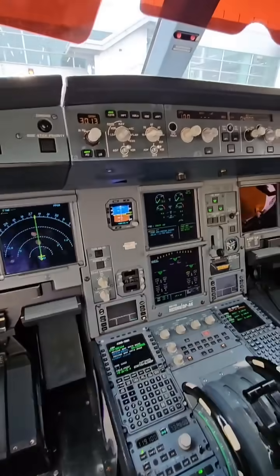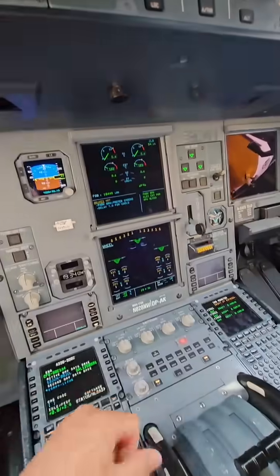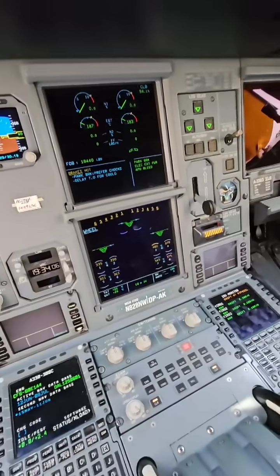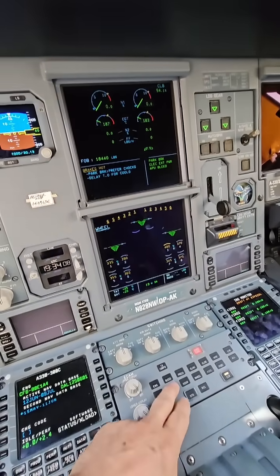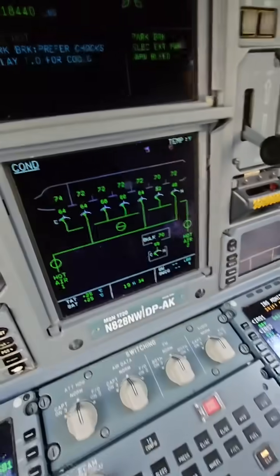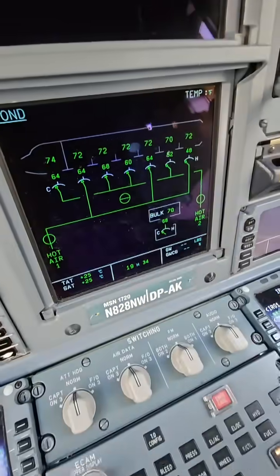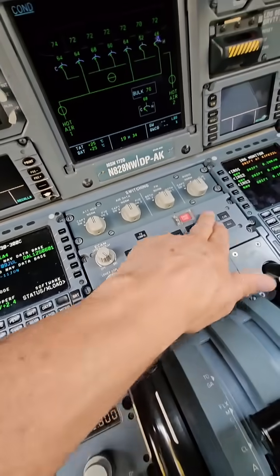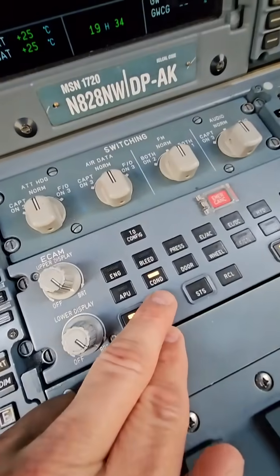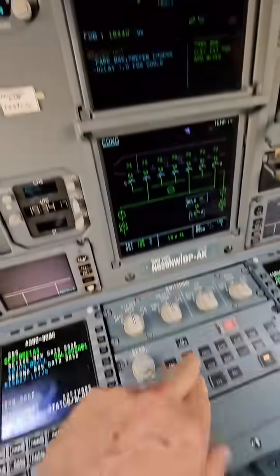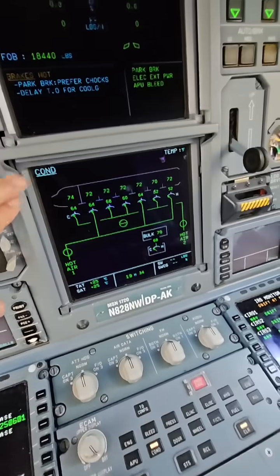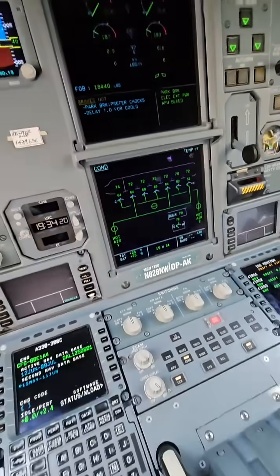You ever wonder — I hate that when somebody starts with that — how up here on the flight deck we monitor the temperature in the cabin? We've got these little push buttons here, and I'm pushing the COND, condition, page right here.